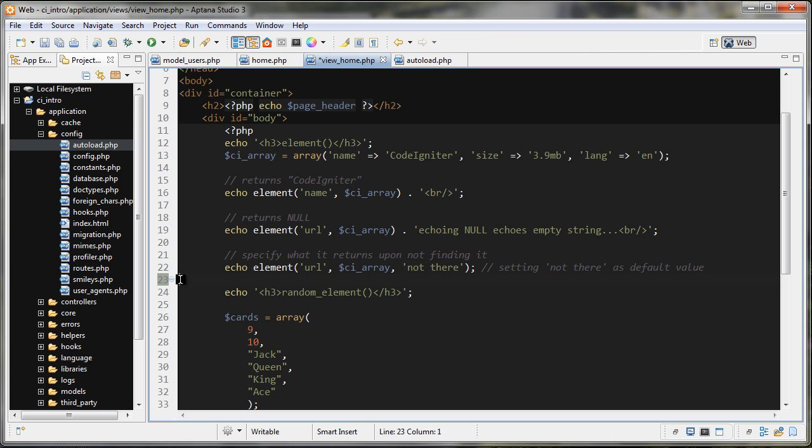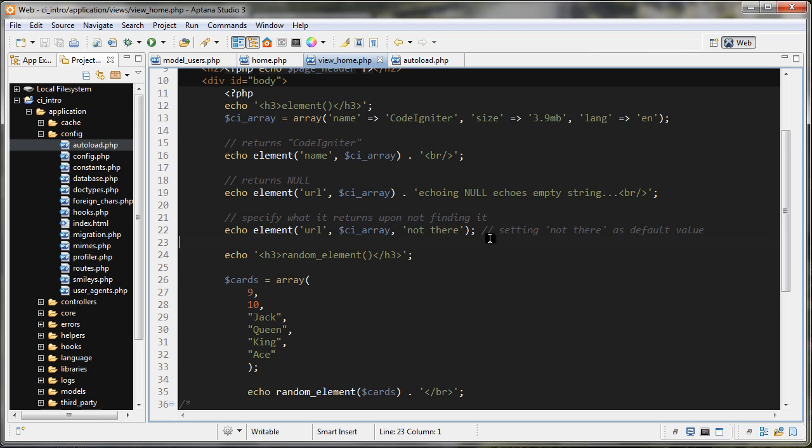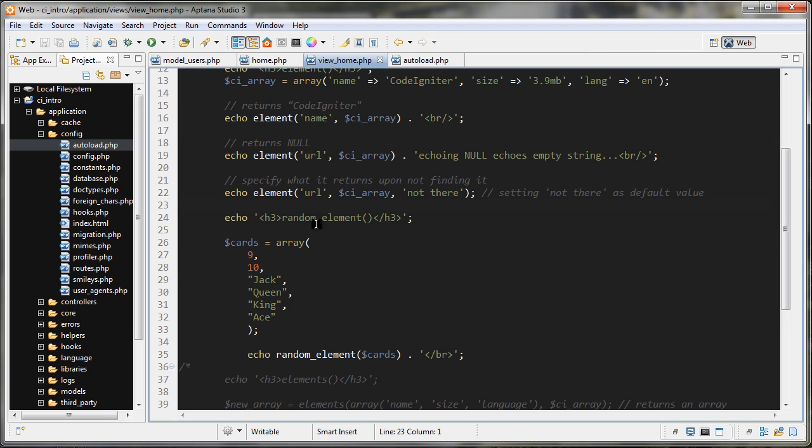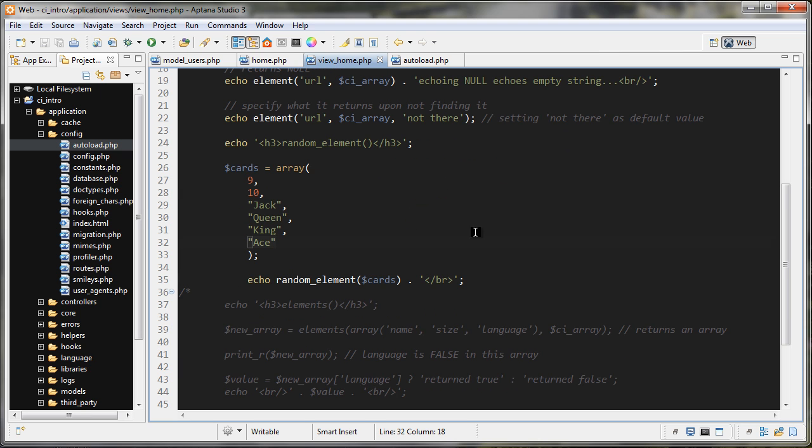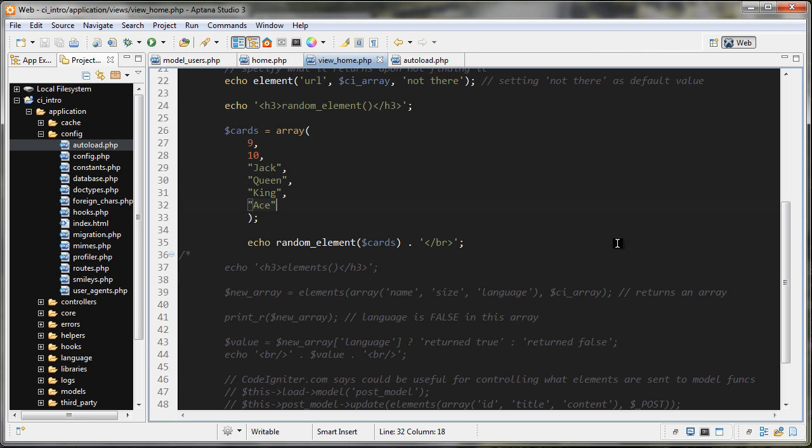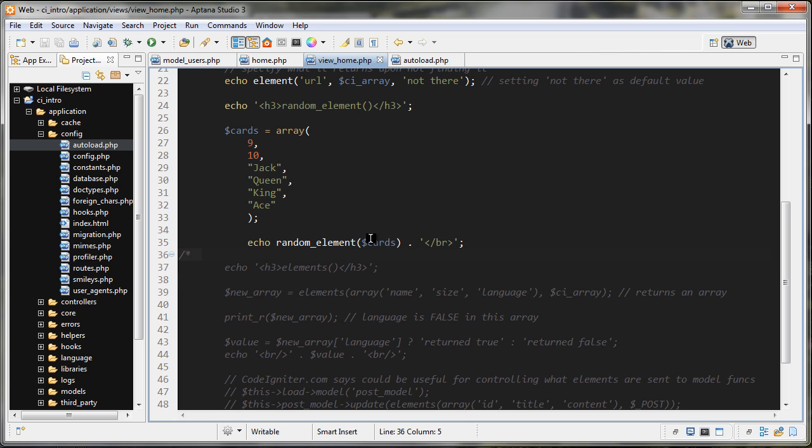The next helper I think is the most useful one in my opinion, and it's this random_element function. What I did here is I created a cards array: there's nine, ten, jack, queen, king, ace. What we're doing is we're just echoing out, we're running the random_element on this cards variable, and it's going to give us a random element. Let's see that in action.